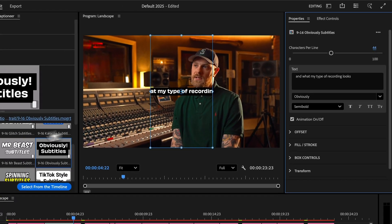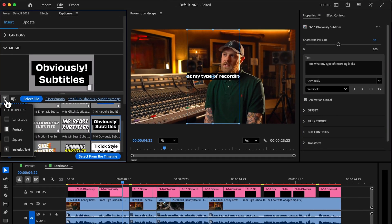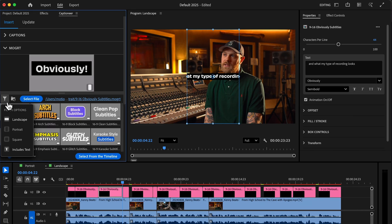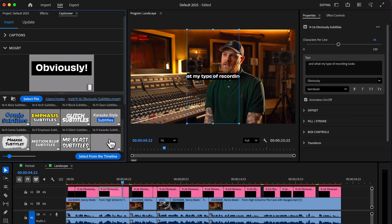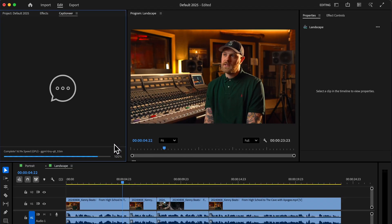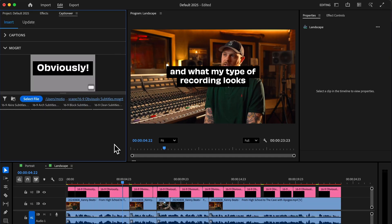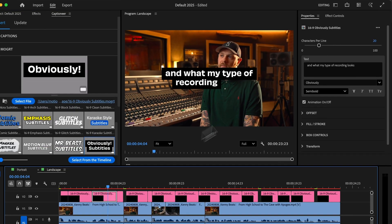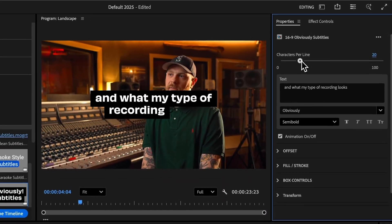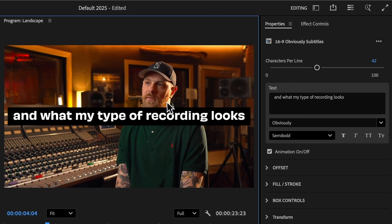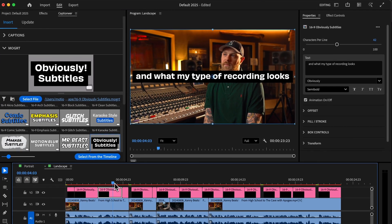We can change our filters so we only see widescreen or landscape Moggerts. Then I'll select the landscape version of the Moggert and hit enter to redo my captions. We can see in the timeline those all got re-added, and now when I extend the graphics, they no longer get cut off. We can double-click to select the Moggert and see those blue edges matching our sequence.